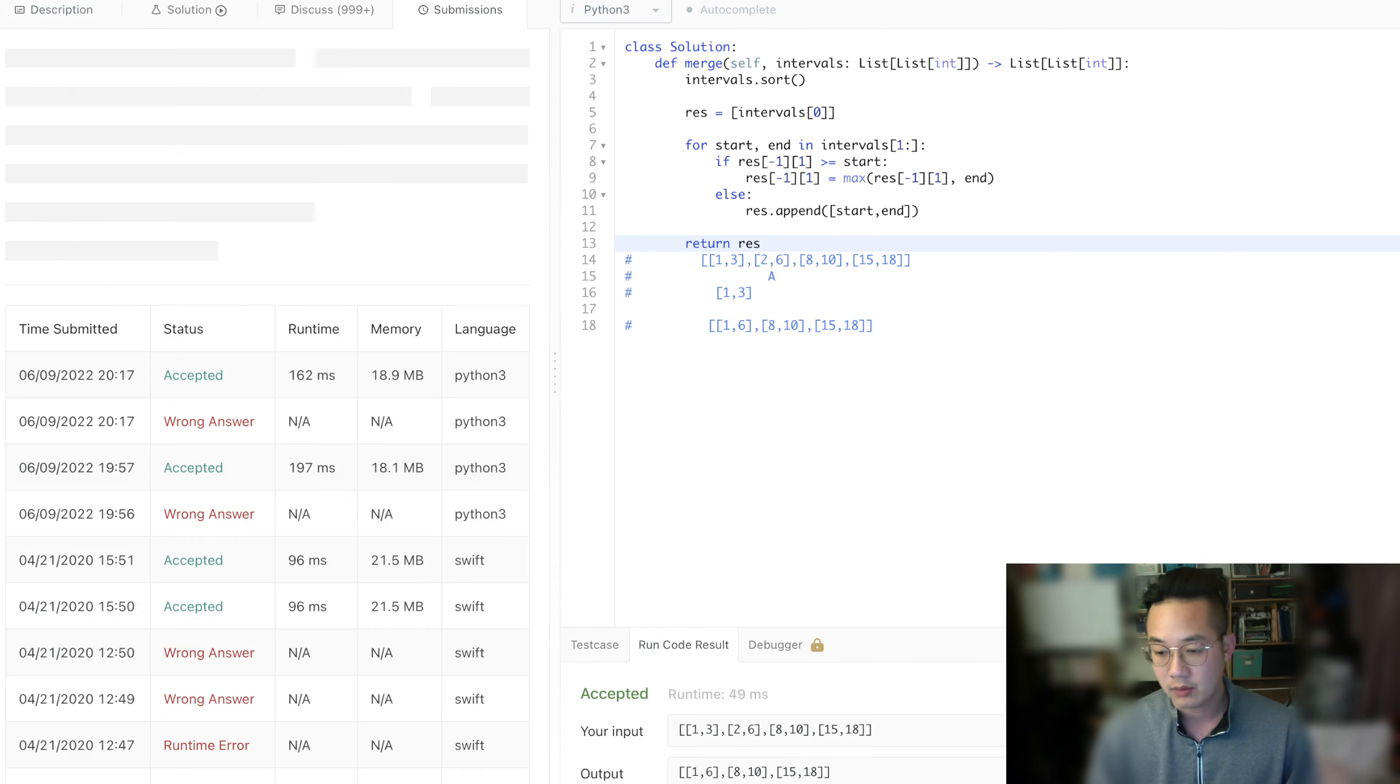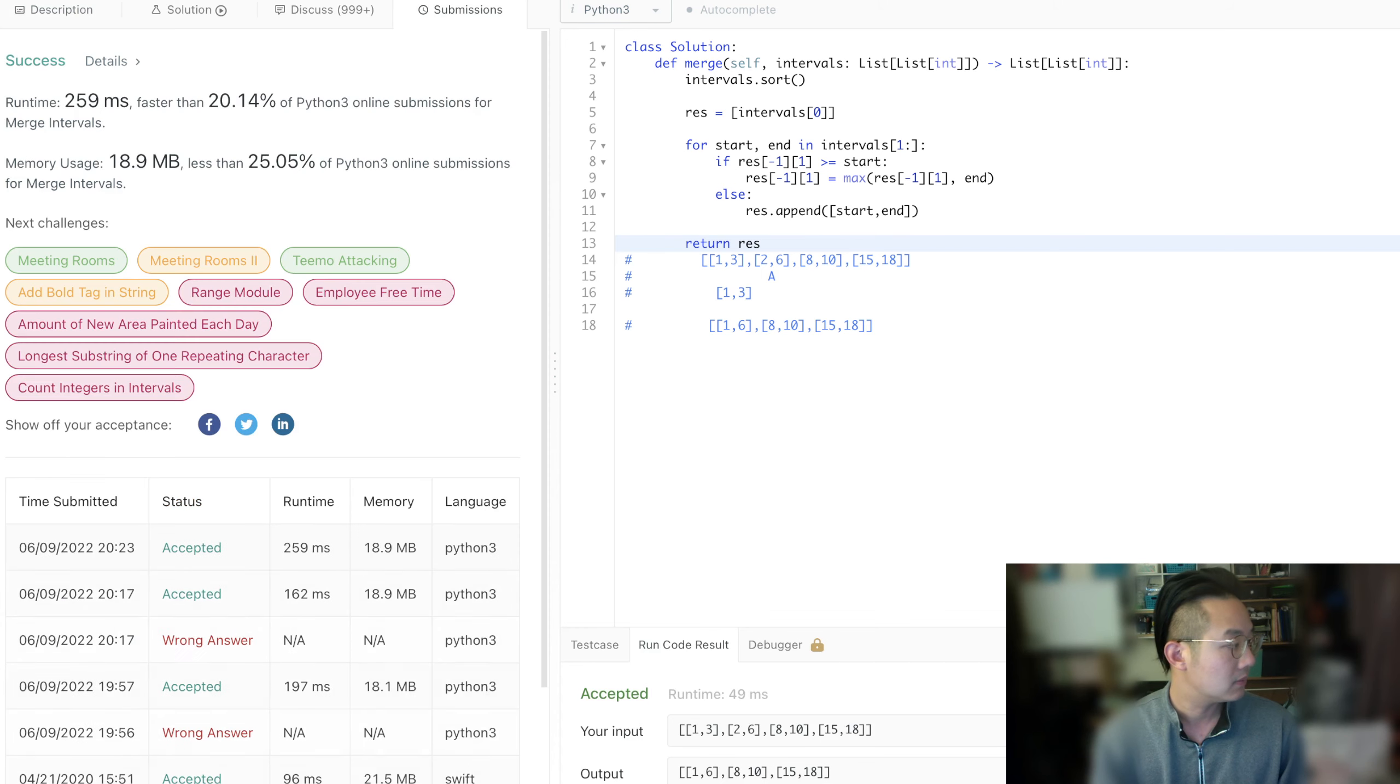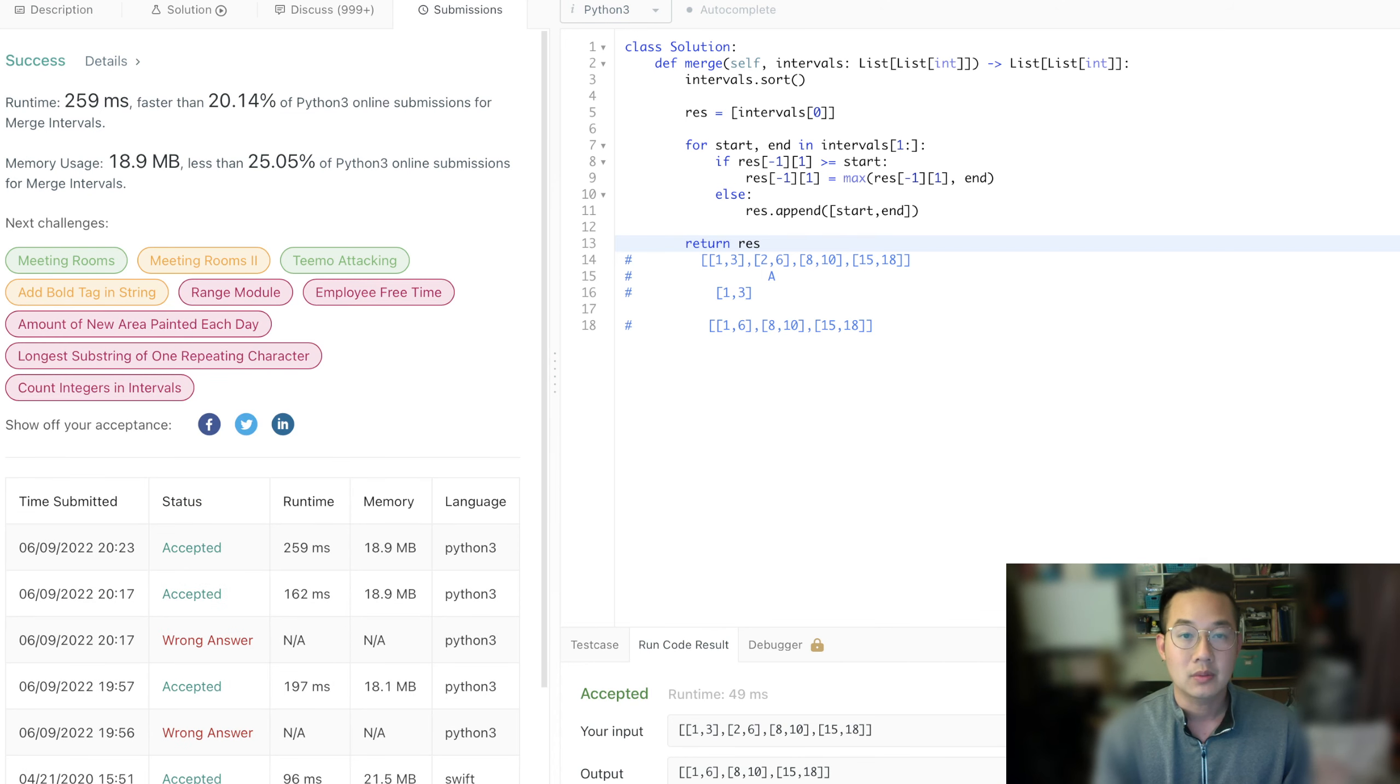Of course, and it is successful. Wow, it's much slower this time.